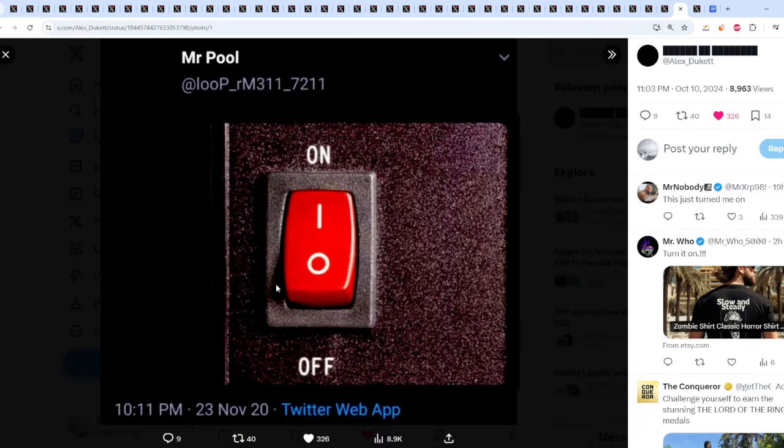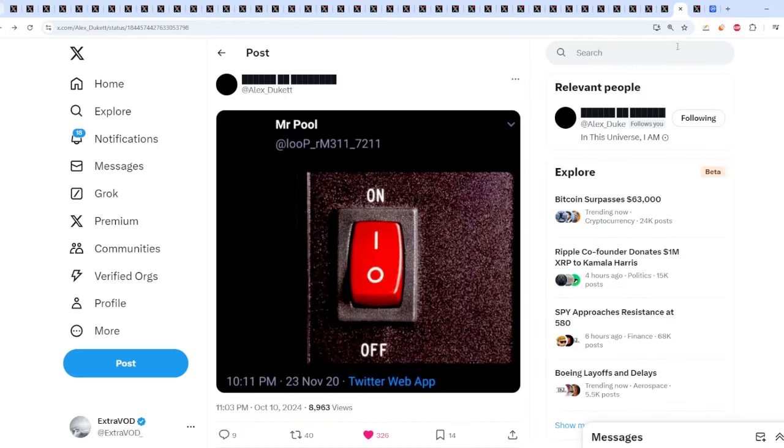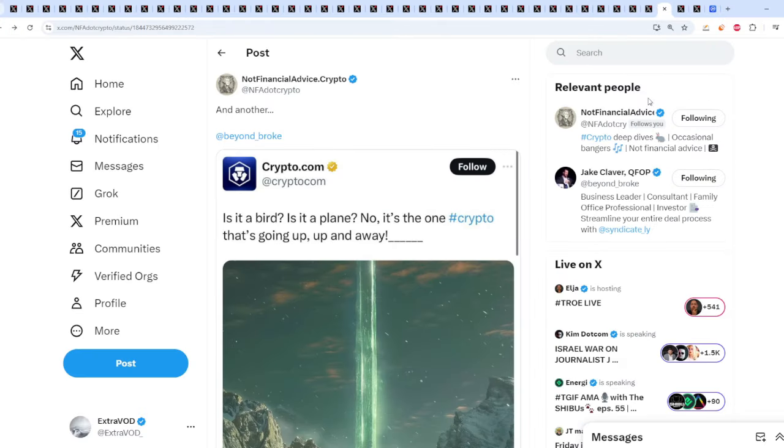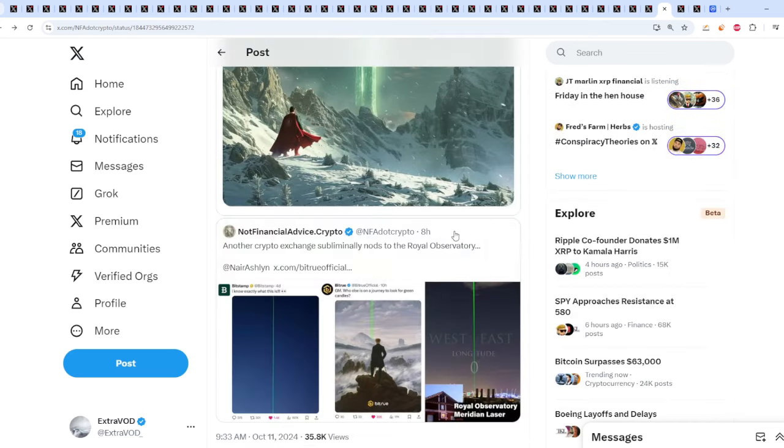We got a timestamp right here from Mr. Pool, 10-11, today's date. I mean, they literally did flip the switch for Bitcoin. It just went up non-stop. But not only to do with that, this is why it's so weird. Look at this connection. Check this out.